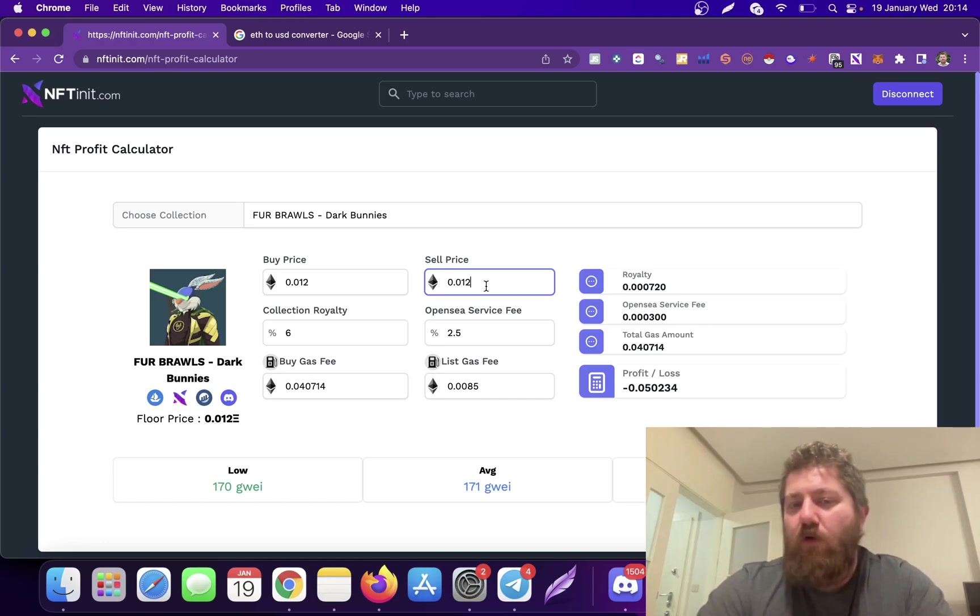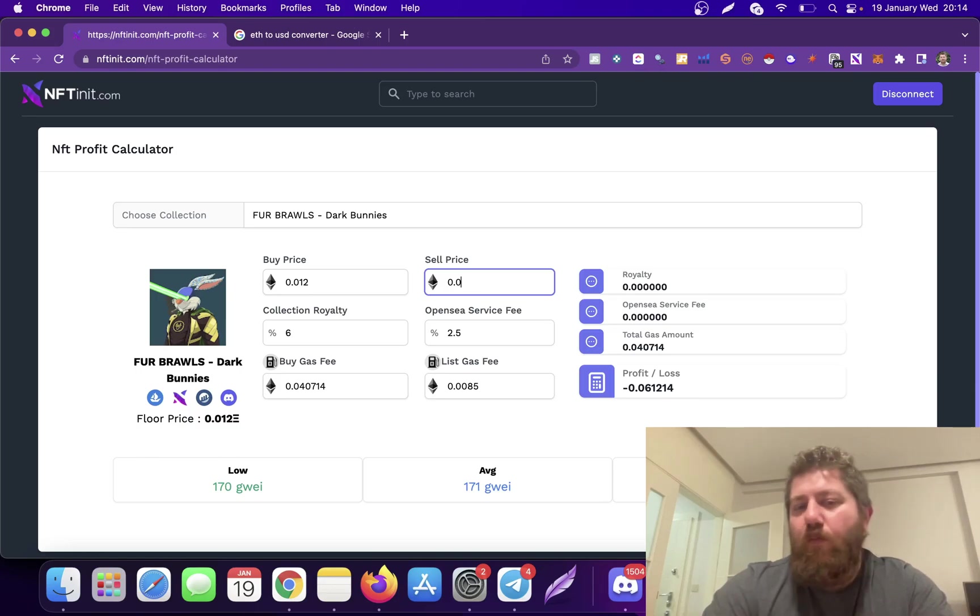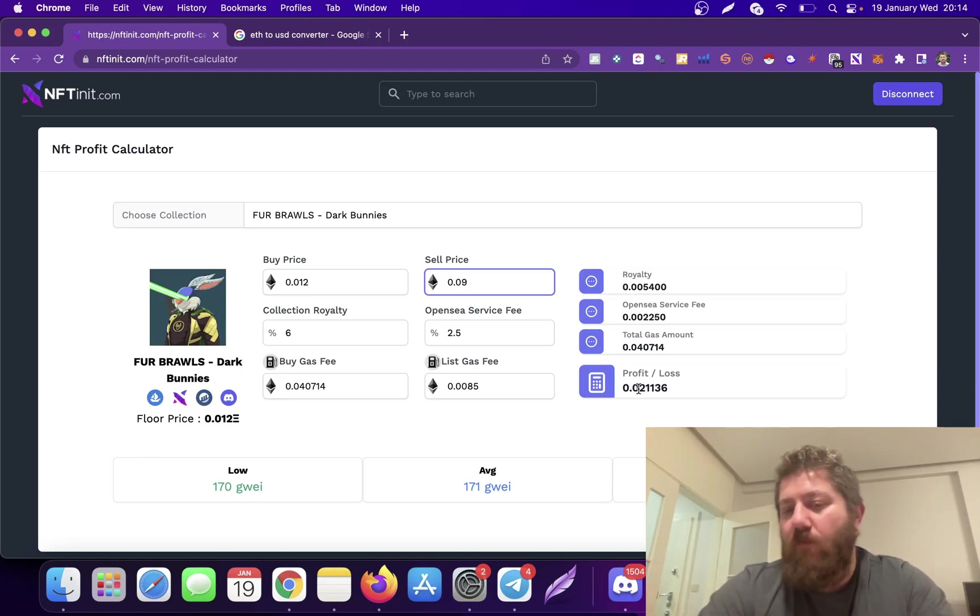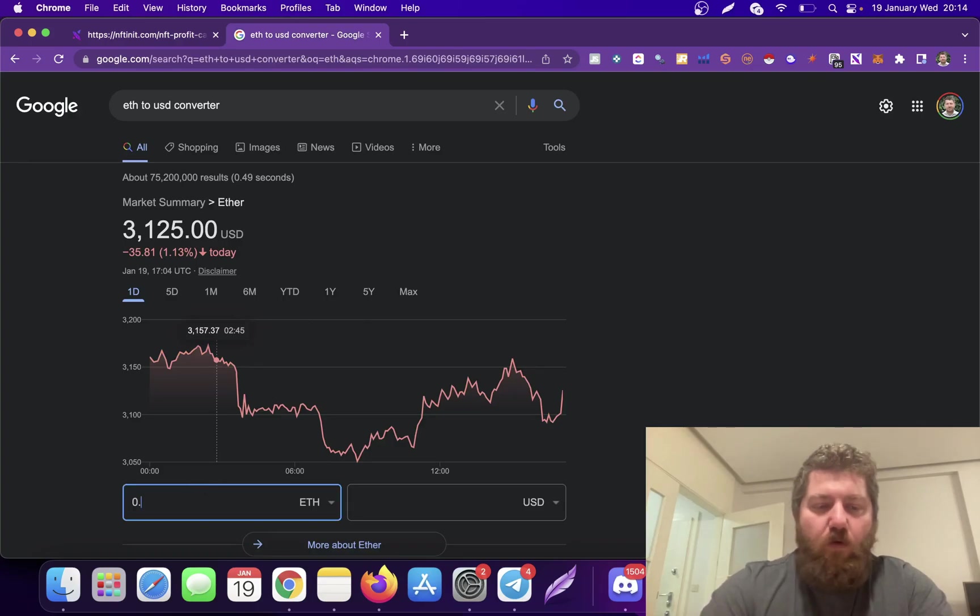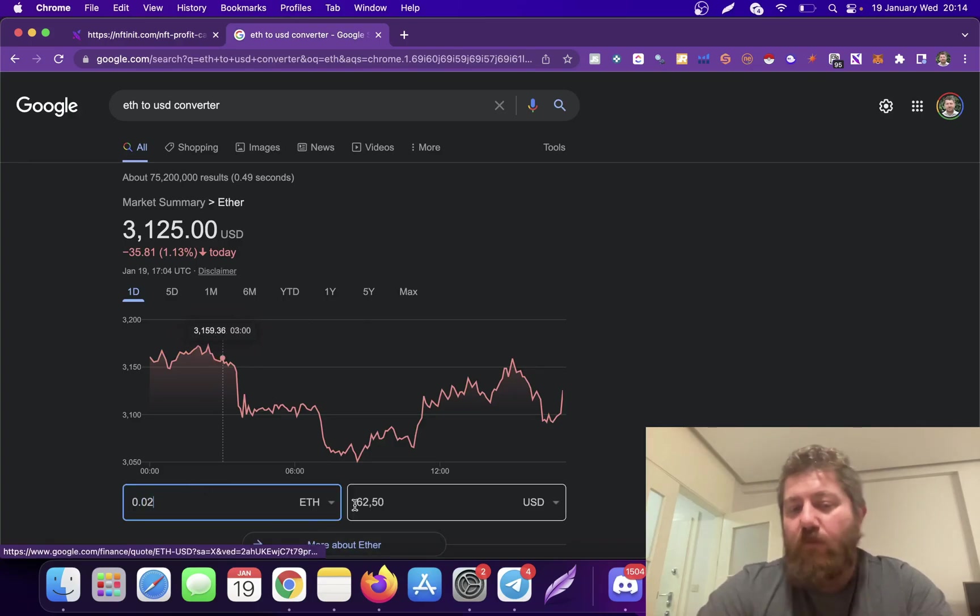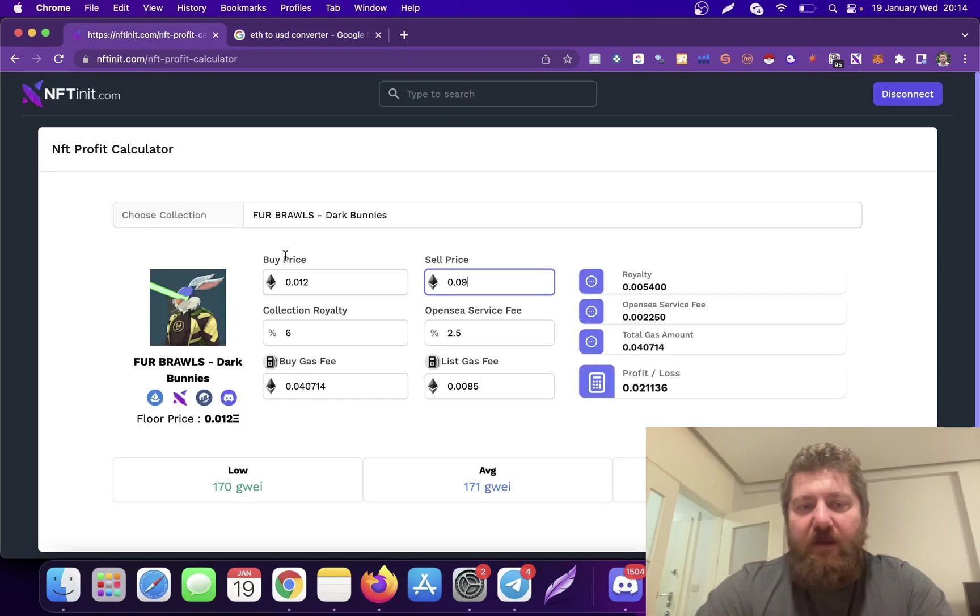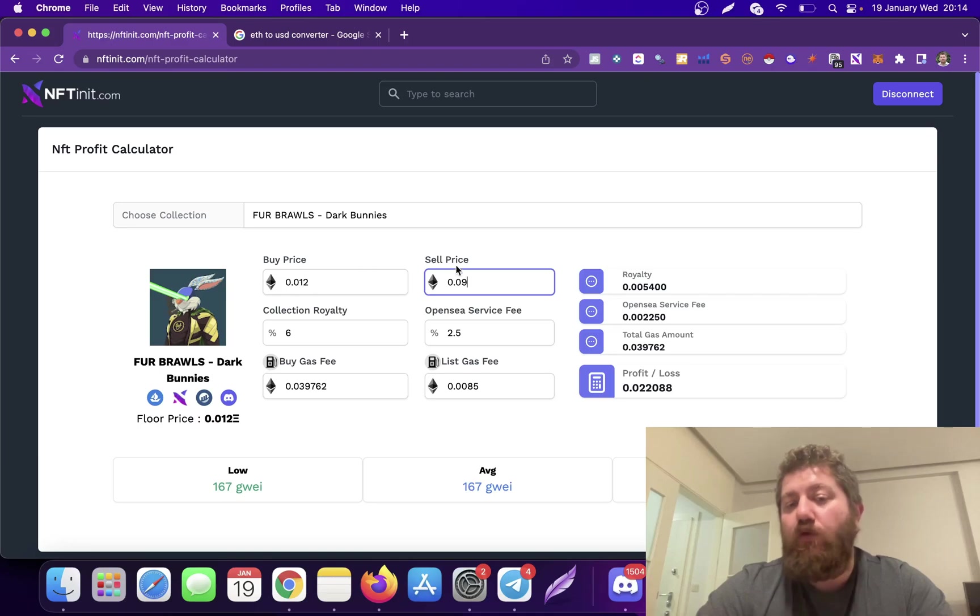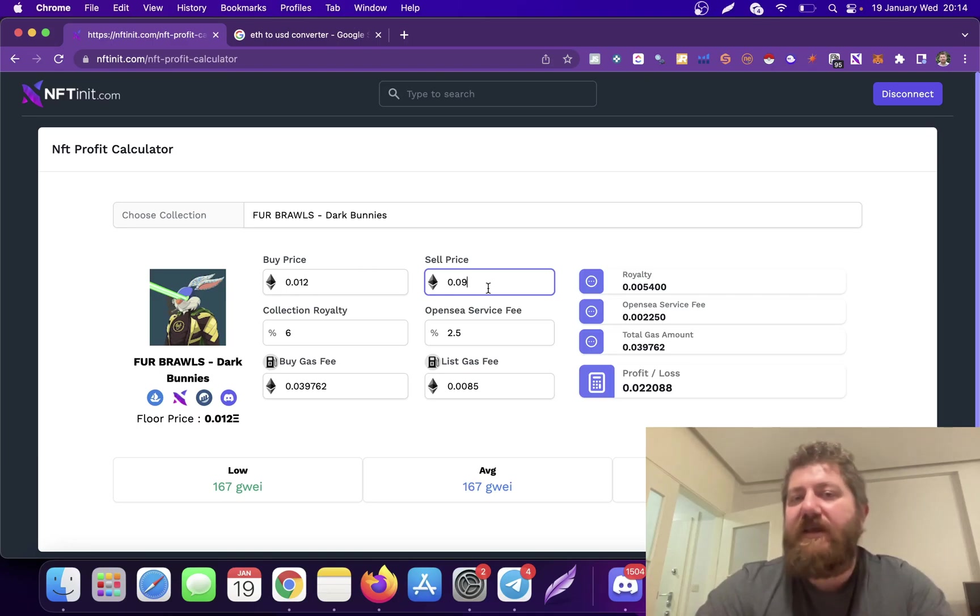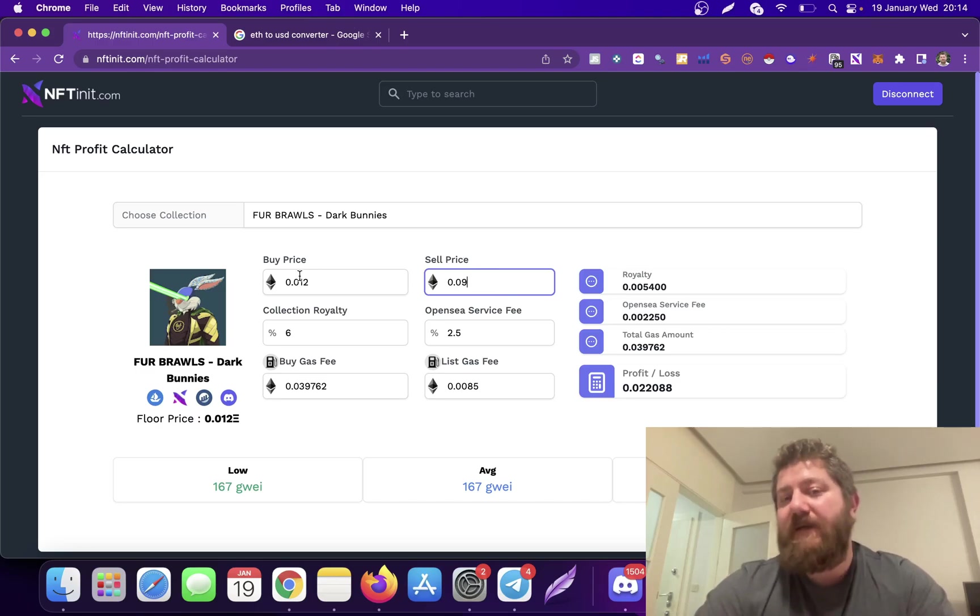What would be the optimal price of this NFT when you're selling it? Assume that you bought it for 0.012 and maybe you want to sell it for 0.09 to make a profit of 0.02. Let's see how much it makes. So for making 60 bucks, this collection has to increase from 0.012 to 0.09. It's actually a pretty significant increase in terms of percentage because the price is pretty low.